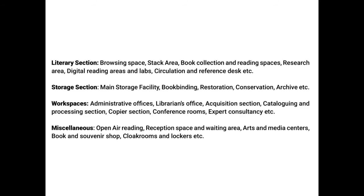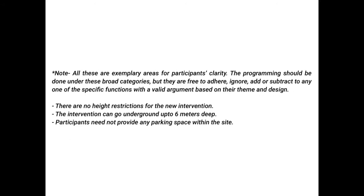The brief also suggested different programmatic functions that would complement the library to make it relevant again. This is a common strategy in contemporary libraries built today, but I feel like this is dodging the problem. I was very happy that the brief was open-minded and I chose to focus on the information problem.